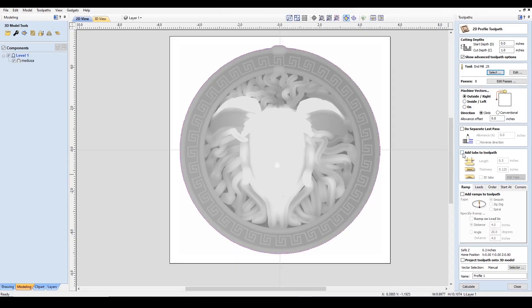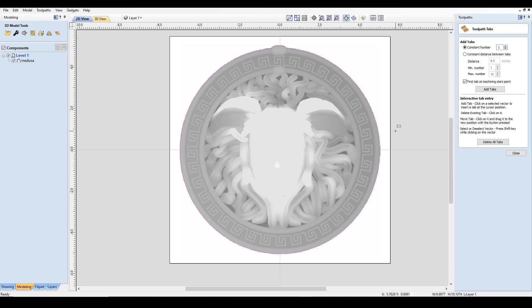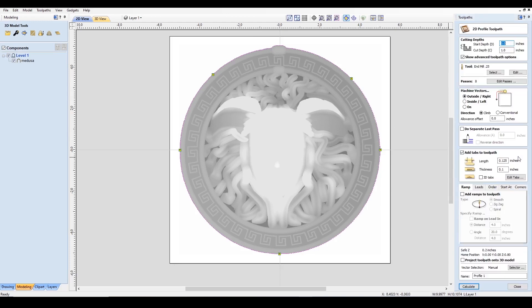Now we'll add the tabs. With the tabs here, we're going to use 0.125 and the thickness, we'll go with 0.1. And we'll create one here, one here, one here, here, and one here. Close.